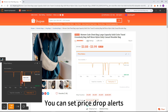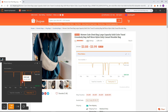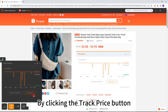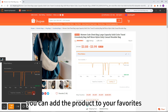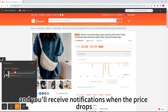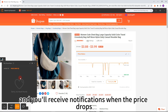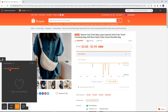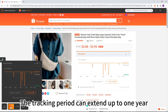You can set price drop alerts by clicking the Track Price button. You can add the product to your favorites and you'll receive notifications when the price drops. The tracking period can extend up to one year.